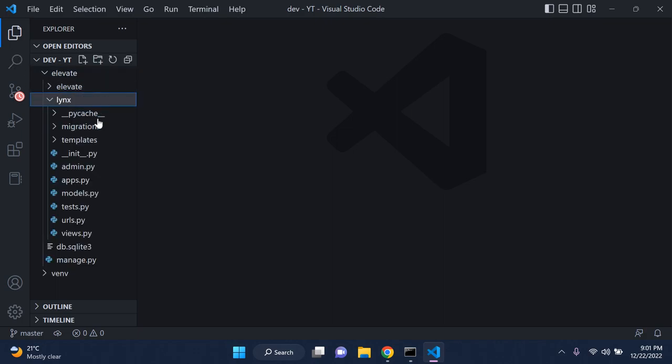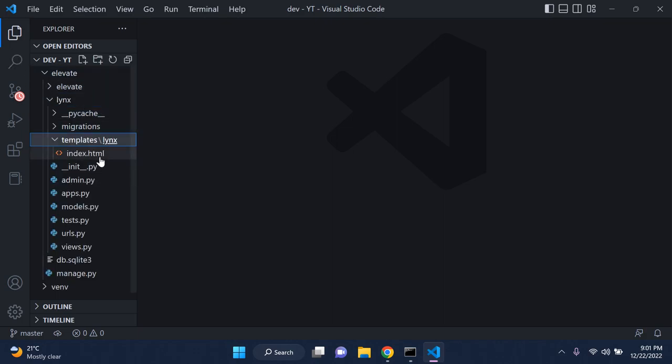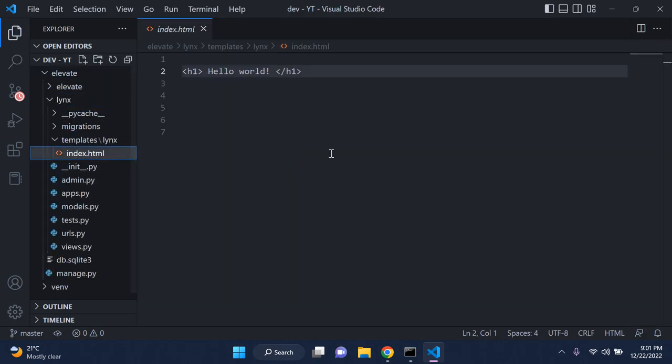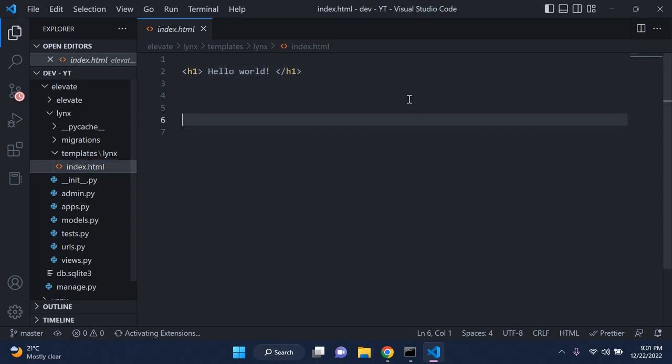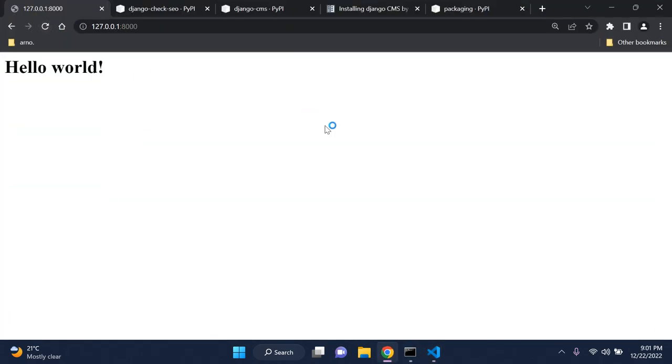A very simple application — I literally just have one template here. That's my index.html that says hello world and that's pretty much it. Don't have anything else, anything fancy, nothing like that.